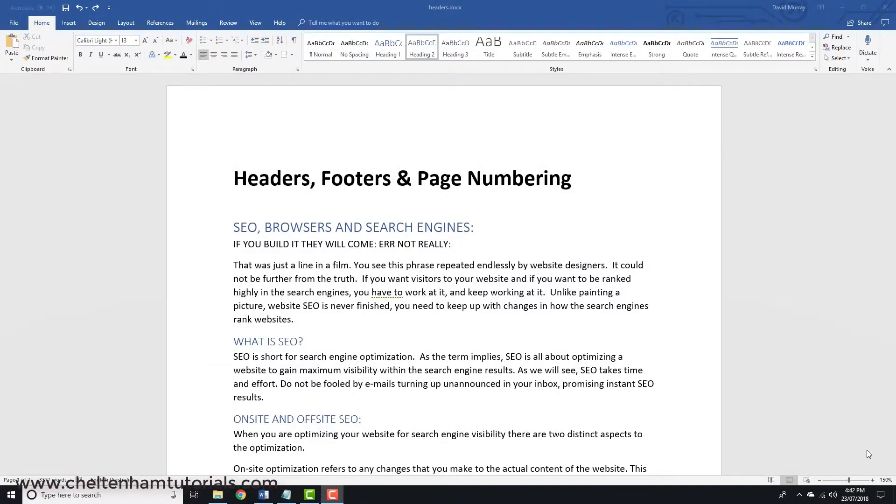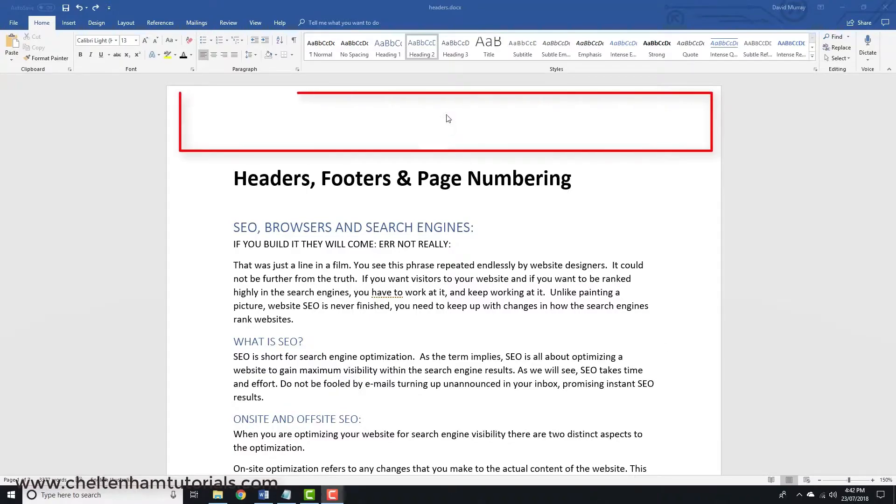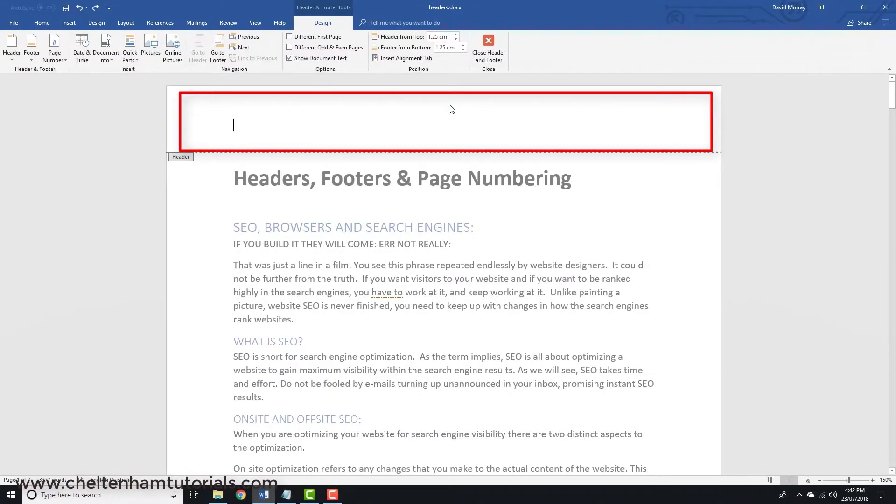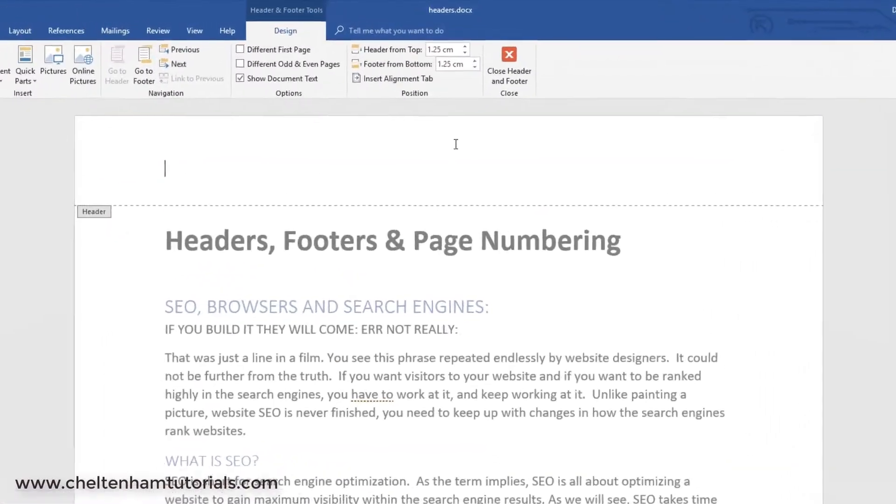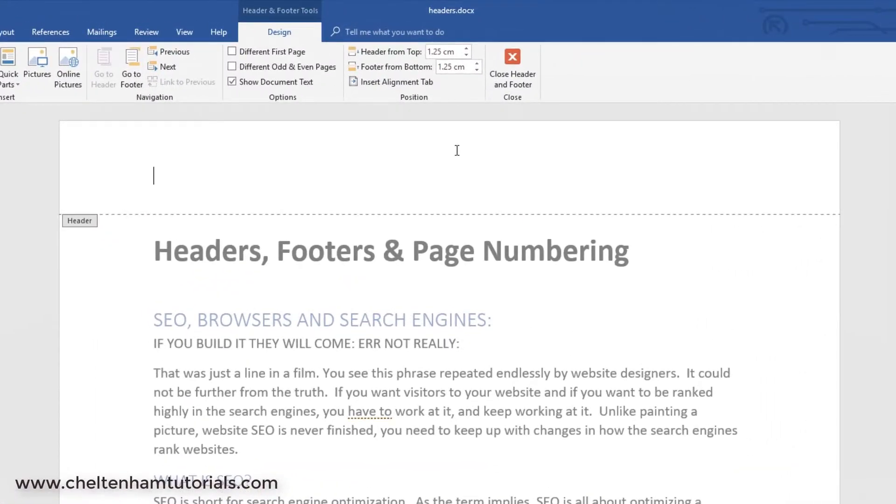In this section, we're going to look at headers, footers, and page numbering. The easy way to insert a header is to double-click on the header area up here, and it will change like this, and then you can just simply type in your header. For instance,